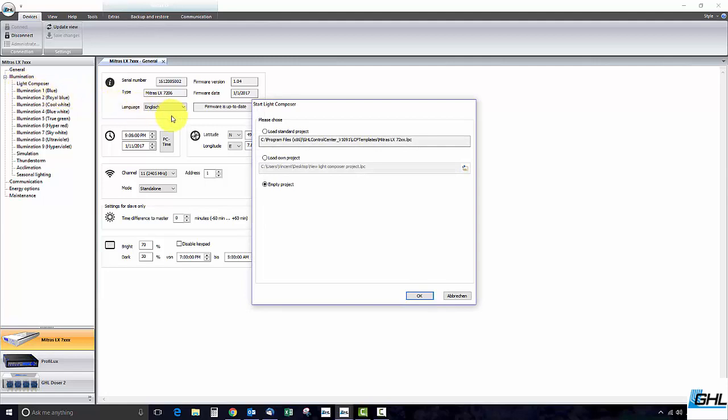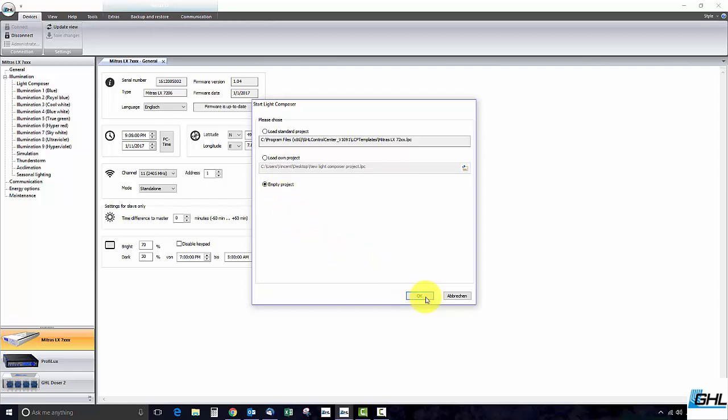If this is your first time working with Light Composer you will be asked to either load a pre-existing template or start from scratch. Because we want to give you the full experience of working with Light Composer we're going to begin with an empty project and then build up from there.